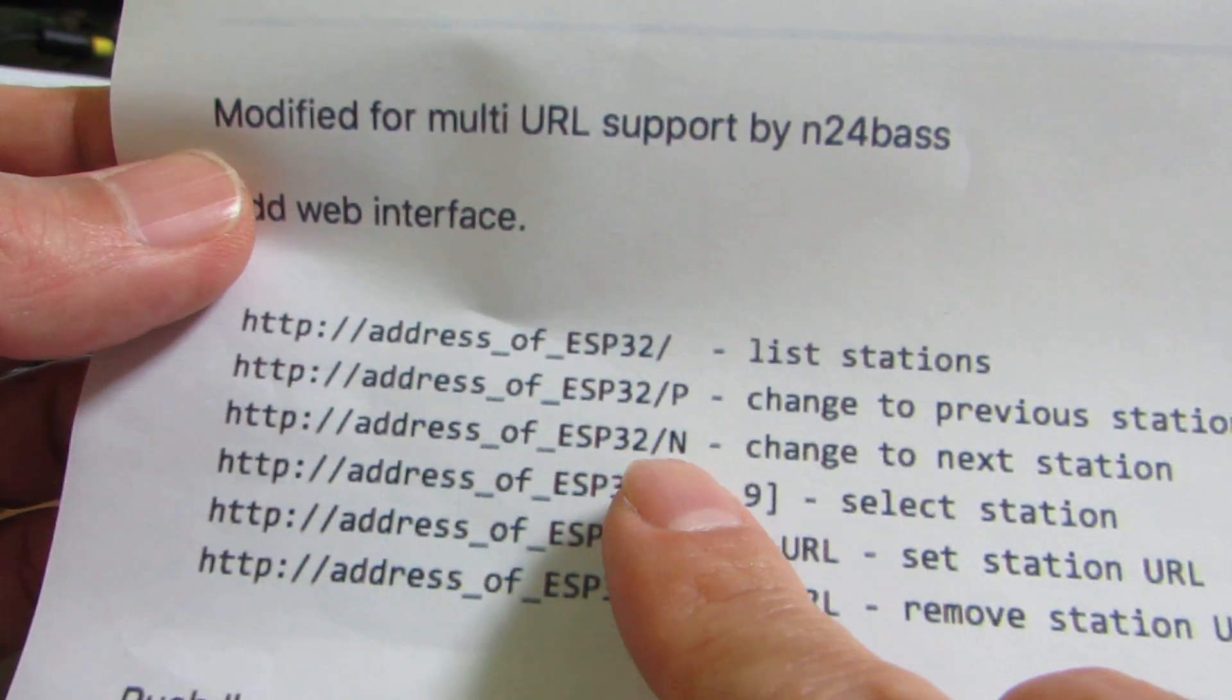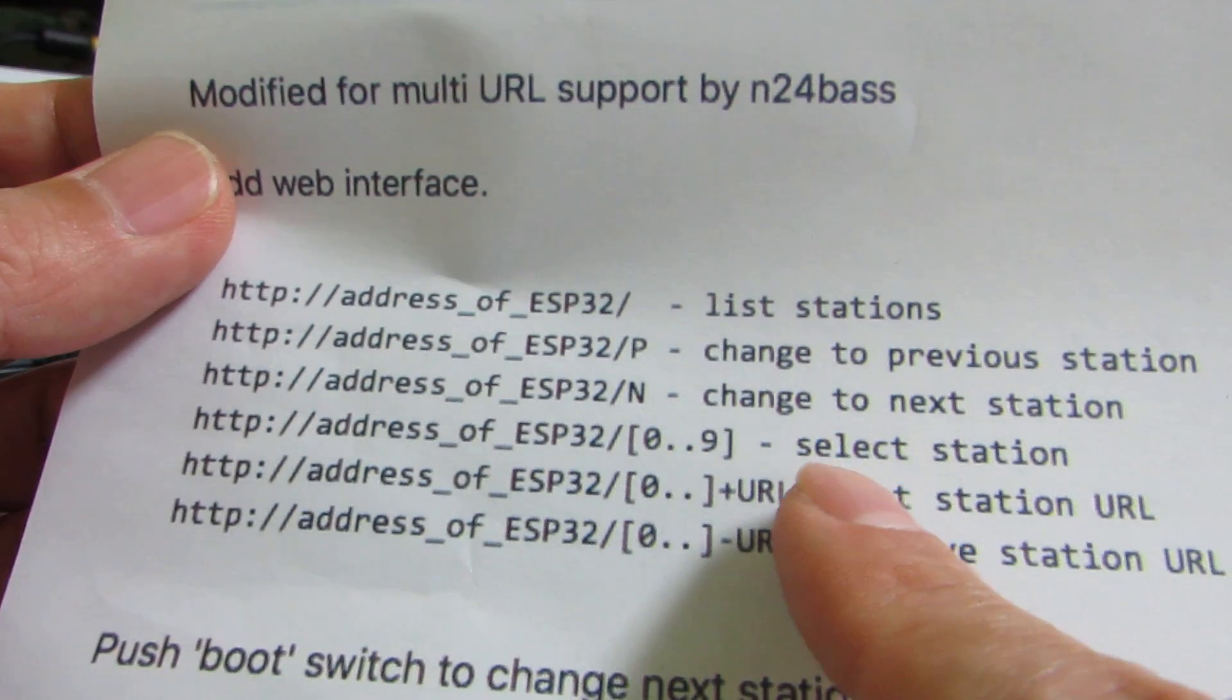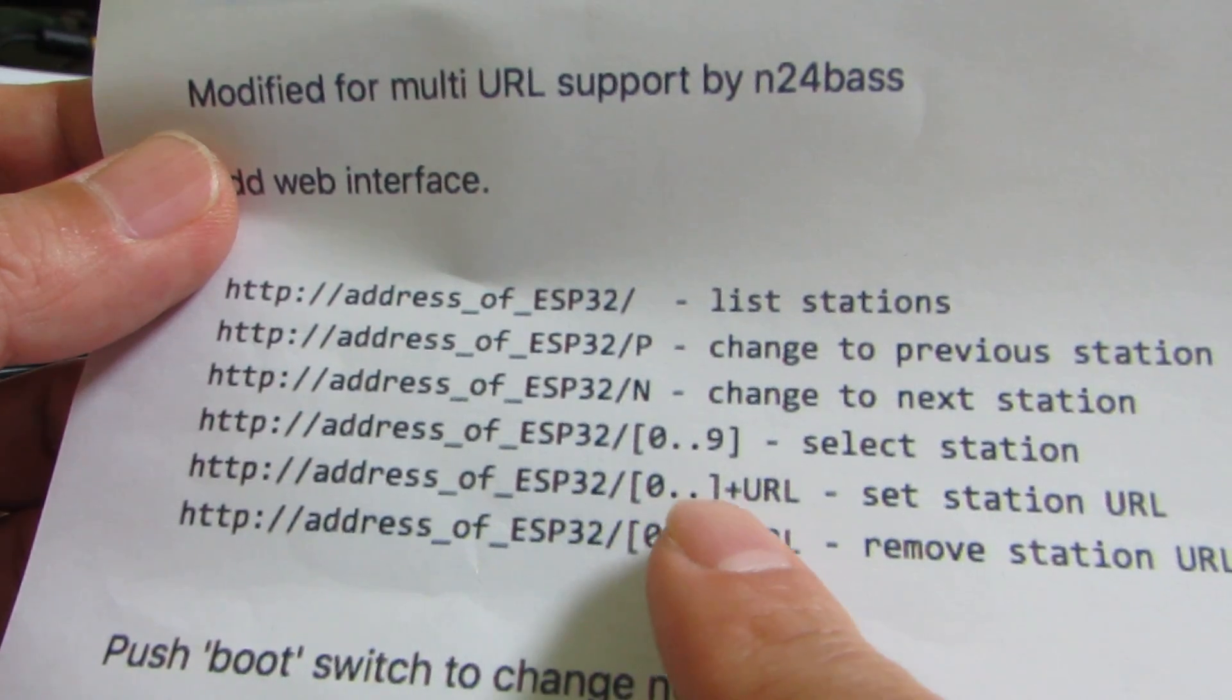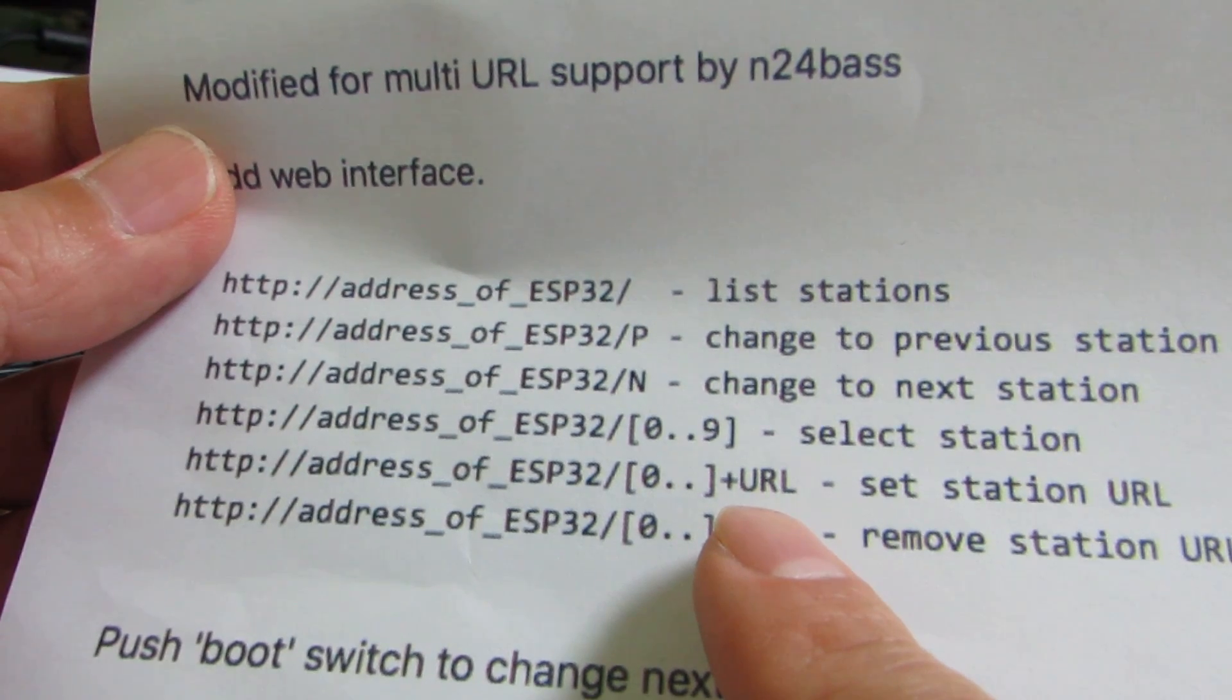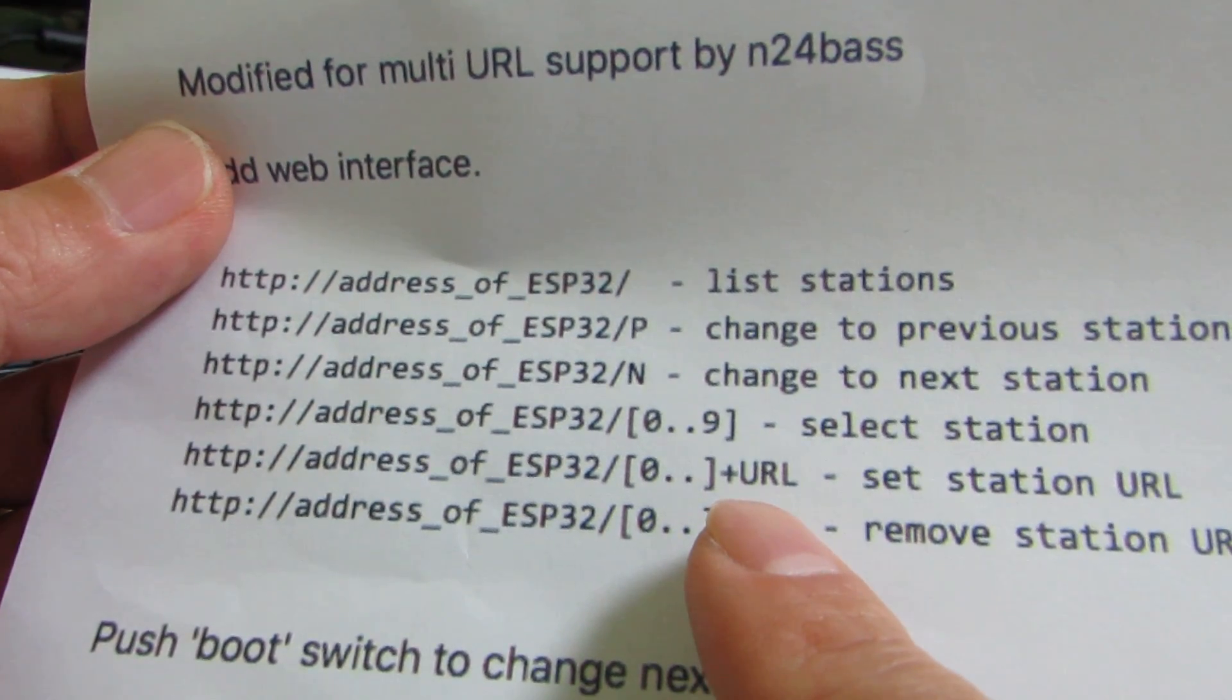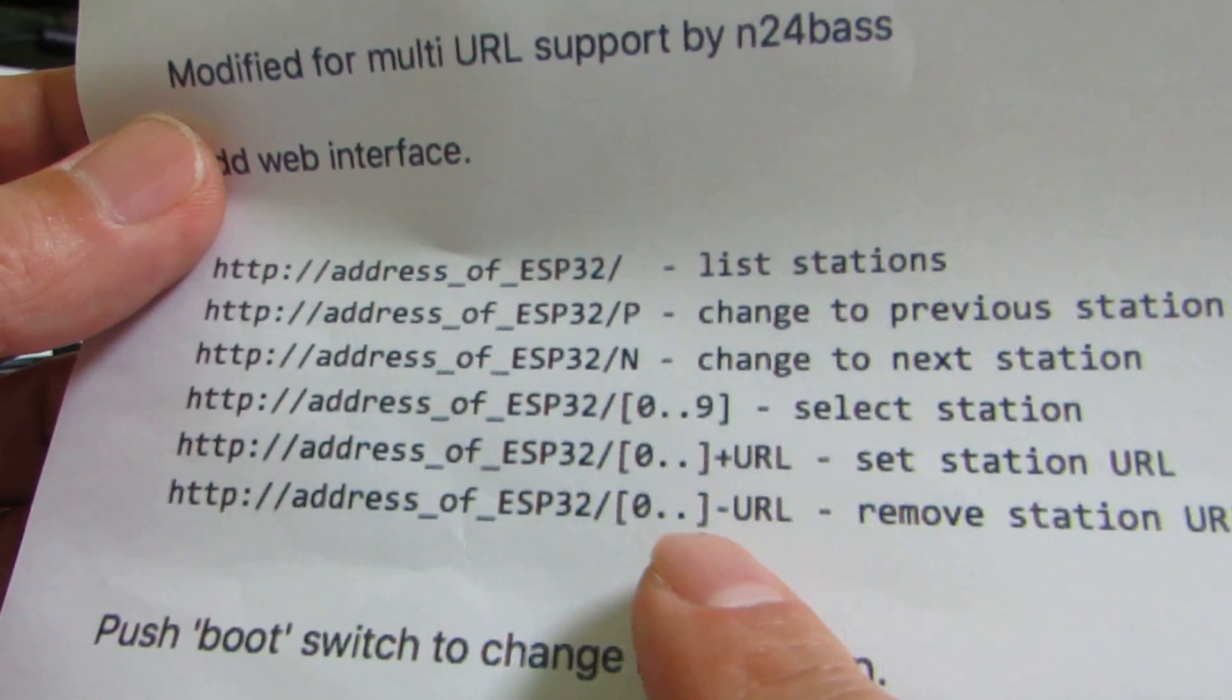Slash P to next, N to previous. And just a number will select the station of the preset. We can change the select. And number plus URL, we can add the preset from another device without programmer, without hard coding. It's very useful. We don't need a programmer to add a new web radio station. Or we can delete the URL station - just command number plus minus plus URL.